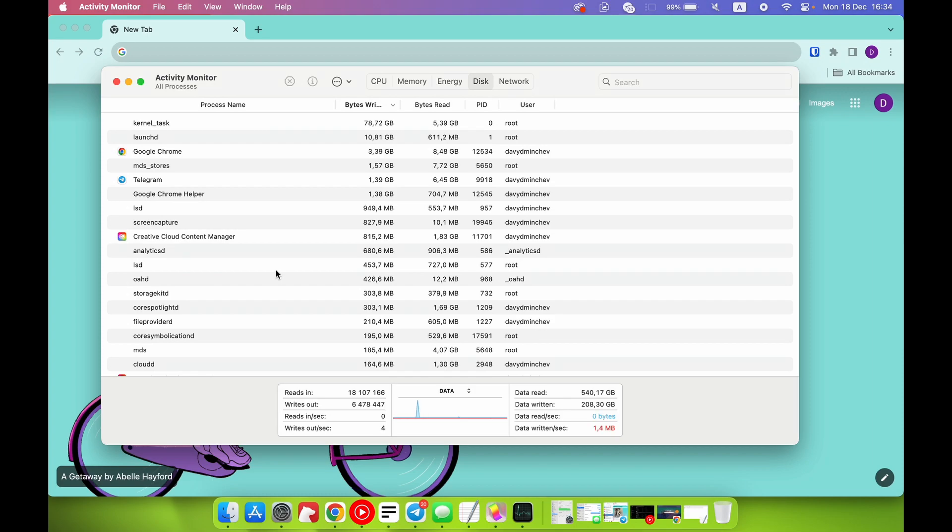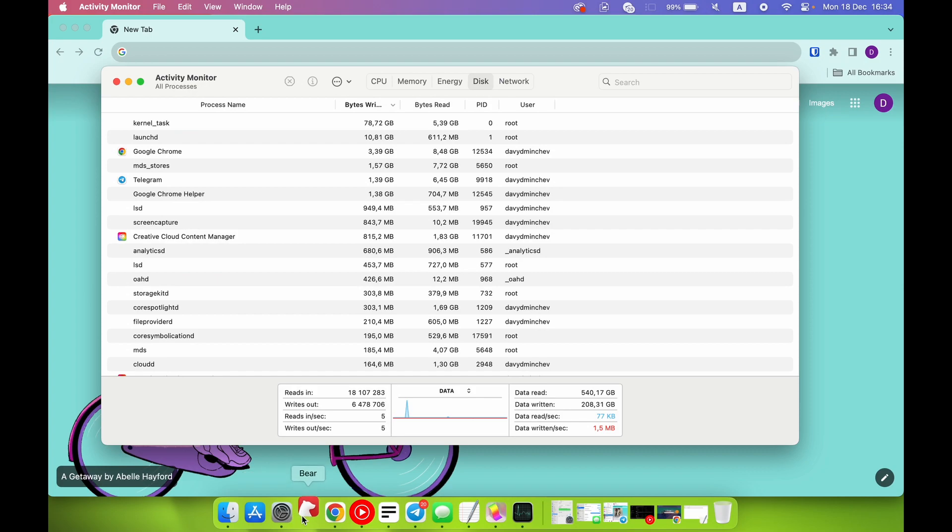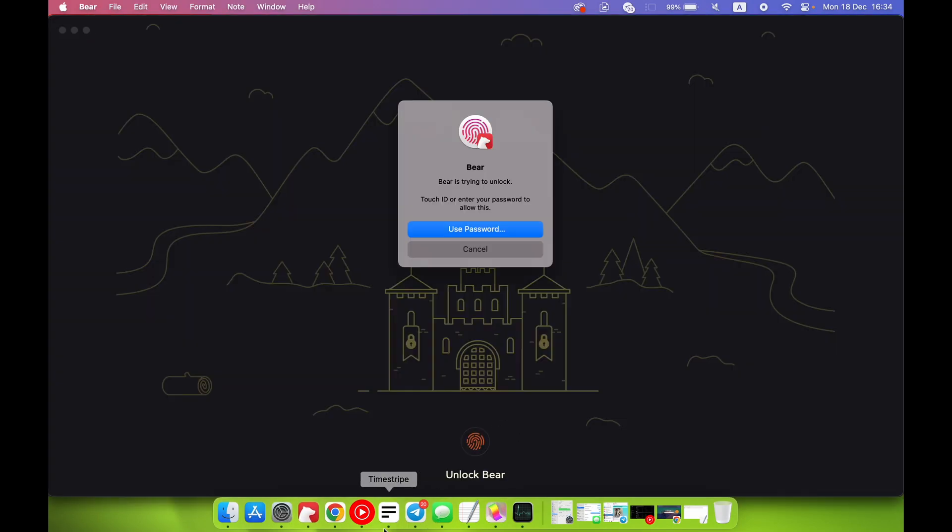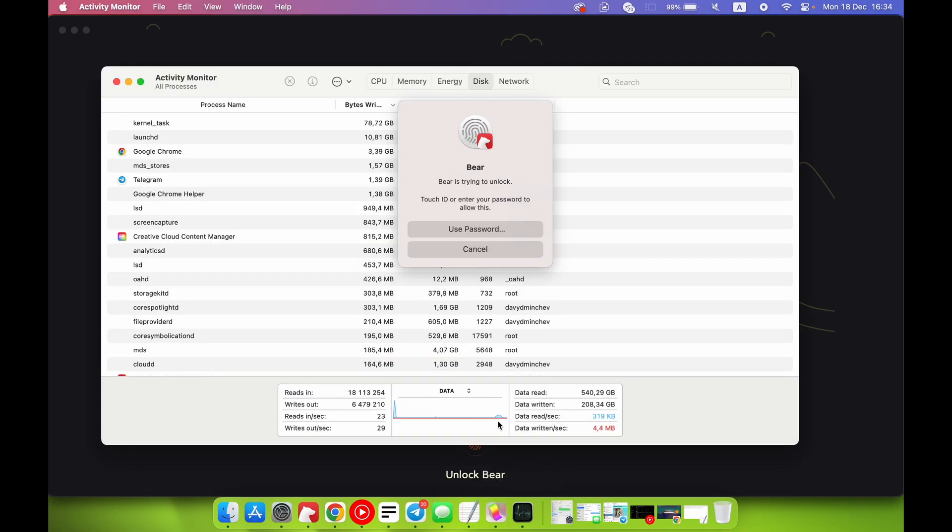For example, as you can see right now, my system is making something, but when I'll open, for example, an application, it will load it from there. Now we need to open the Activity Monitor.